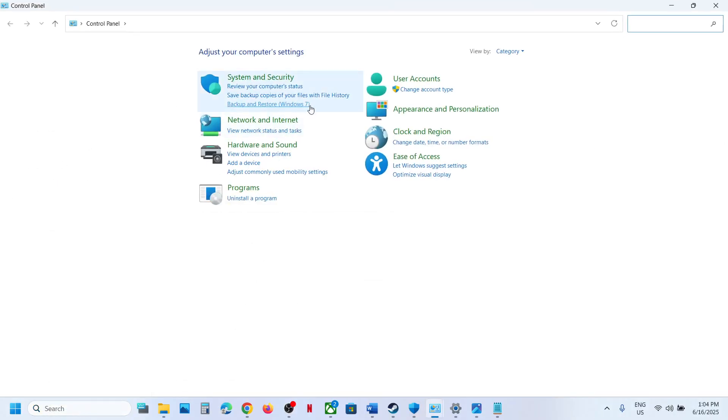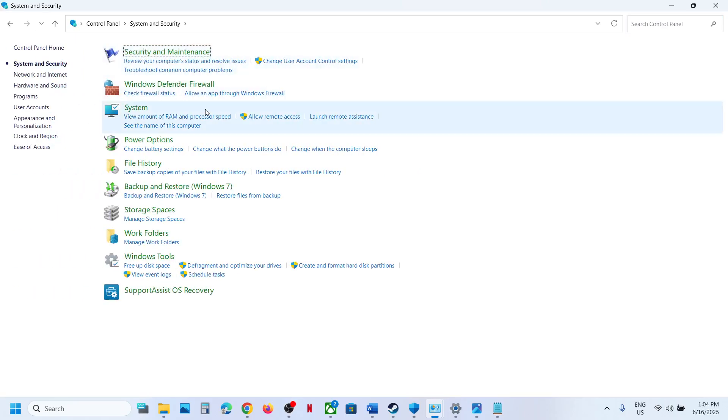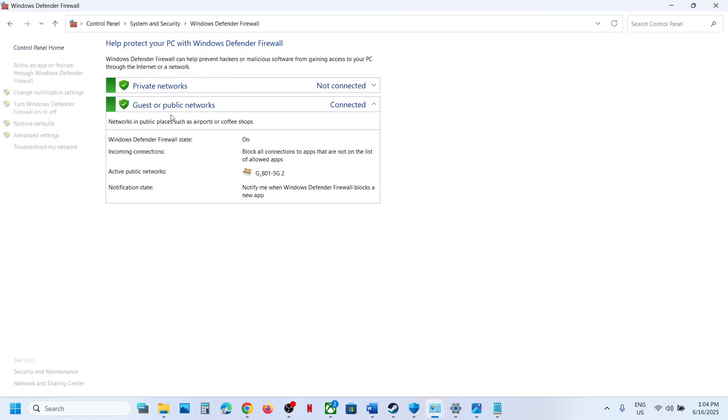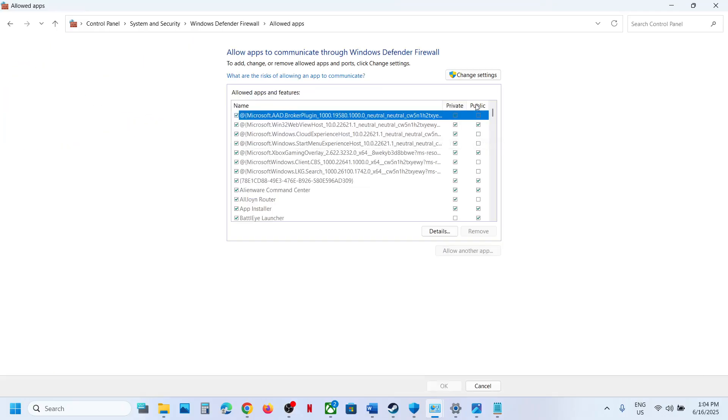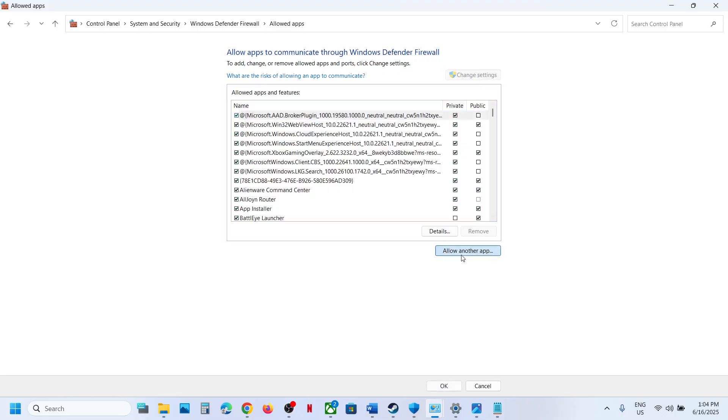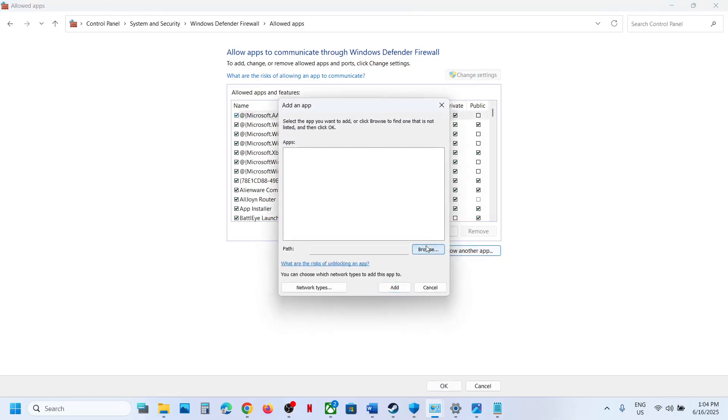Go to Control Panel and then go to System and Security, Windows Defender Firewall. And then click on Allow an app or feature through Windows Defender Firewall. Click on Change Settings at the top, click on Allow Another App, click on Browse.